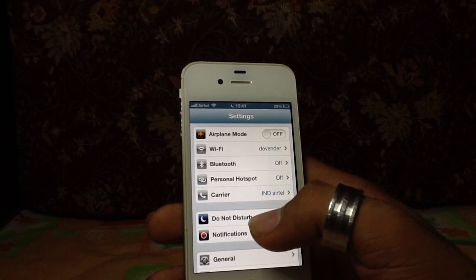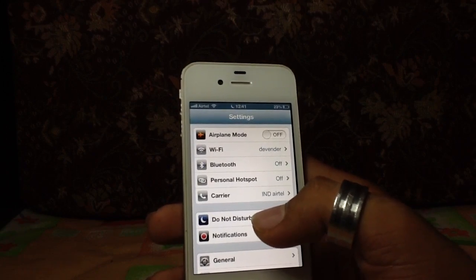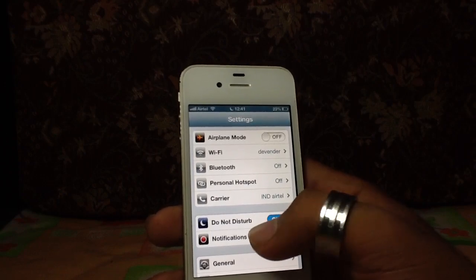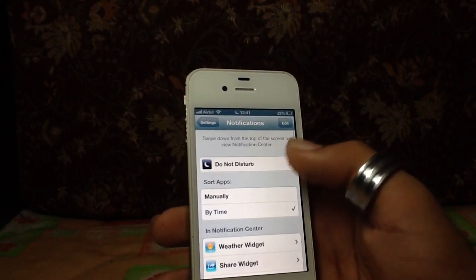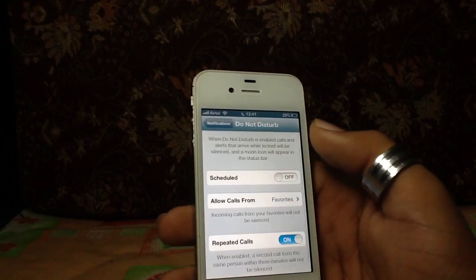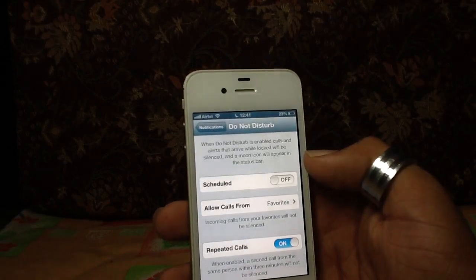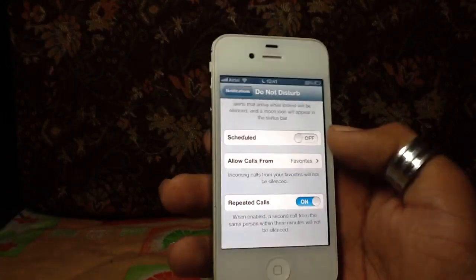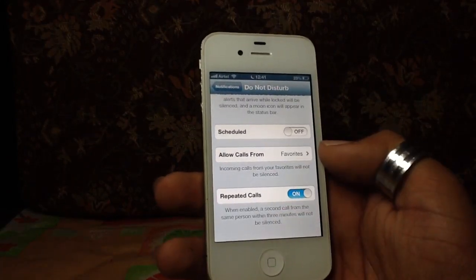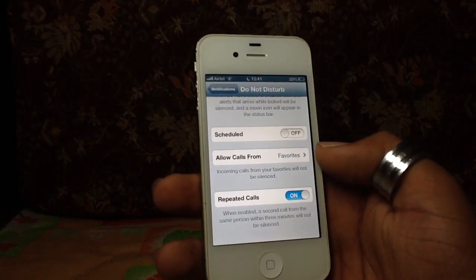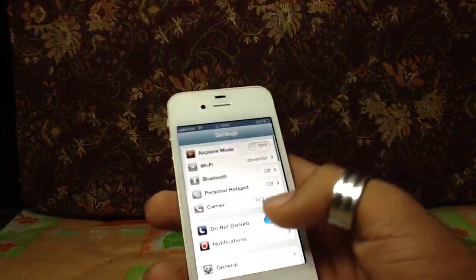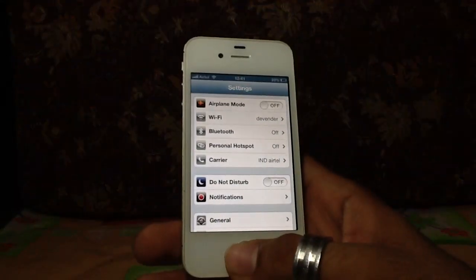If someone calls me, my phone will be on silent — but if that same person calls again within three minutes, I'll hear it. I can also schedule Do Not Disturb, and allow repeated calls. It enables the ringer when a second call from the same person comes within three minutes and it won't be silenced. That's a really nice feature.